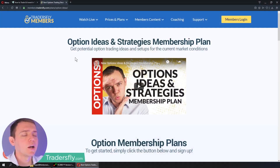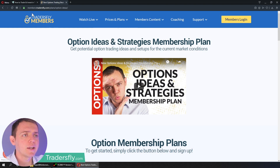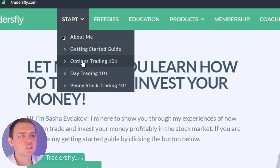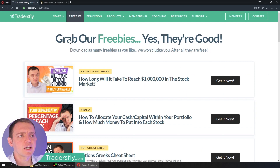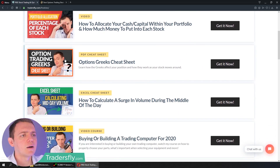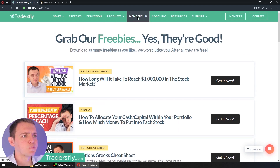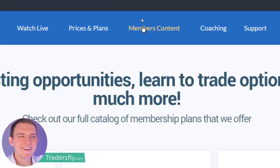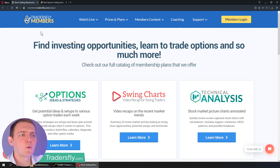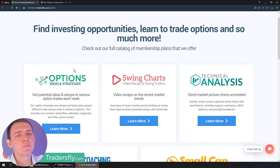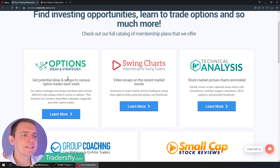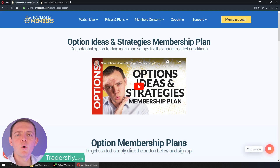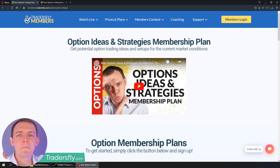If you want to join us in the options membership area, just go ahead and go to our website at tradersfly.com. There we have a getting started page for options. You can also check out some of the freebies, download a Greeks cheat sheet and much more, and go to the member section by clicking the membership area right there at the top. That'll forward you to our website where you can see a couple of different memberships that we offer like options, ideas, and strategies. You can click that button to learn more, and there's a video overview of what that membership is all about.